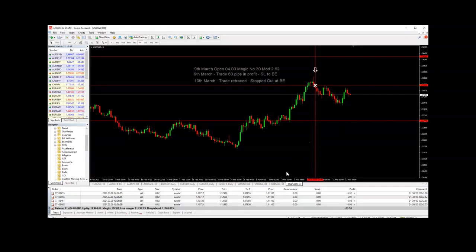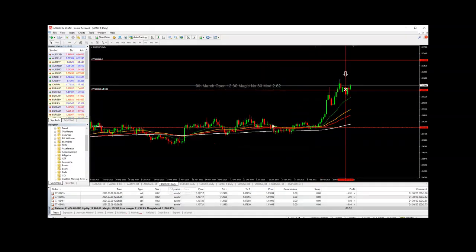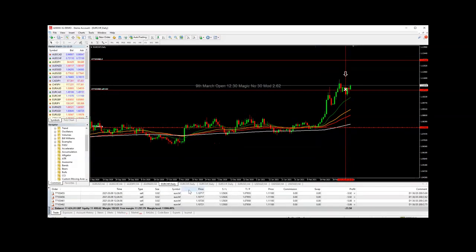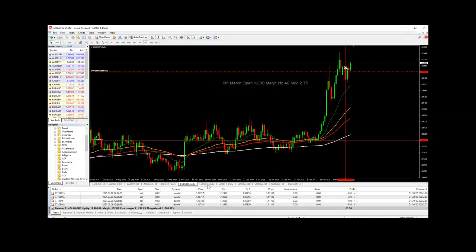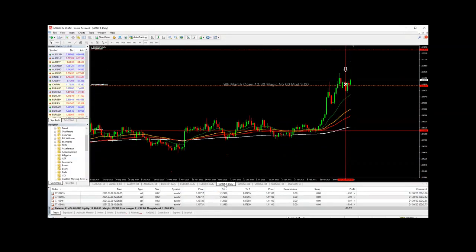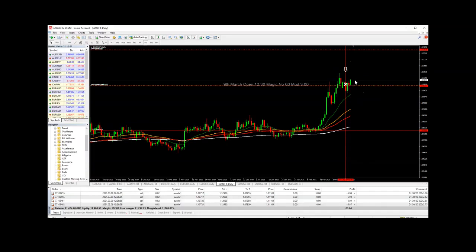Now there are four trades currently running, and these are on the euro Swiss, all the modifiers 2.62, 2.75, 2.85, and three. Because they're on the daily timeframe, this could have quite a long way to run yet. A small loss currently, but it's been holding around about the area where the trade was triggered a few days ago, so we'll just wait and see how this goes.